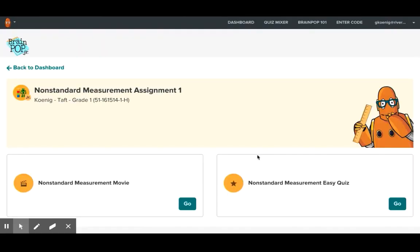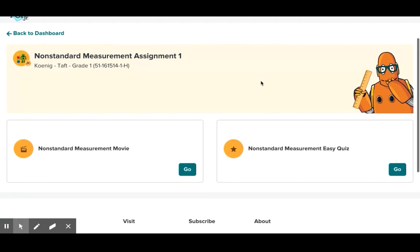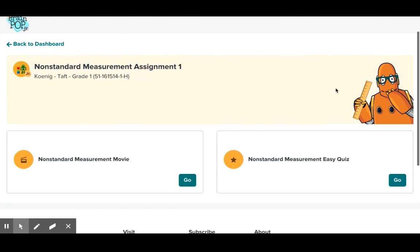So the students would just follow that link and then here is the assignment that I provided to my student. Here it is here. This is the movie so they would simply click on this and then here's the quiz and they could simply click on this.